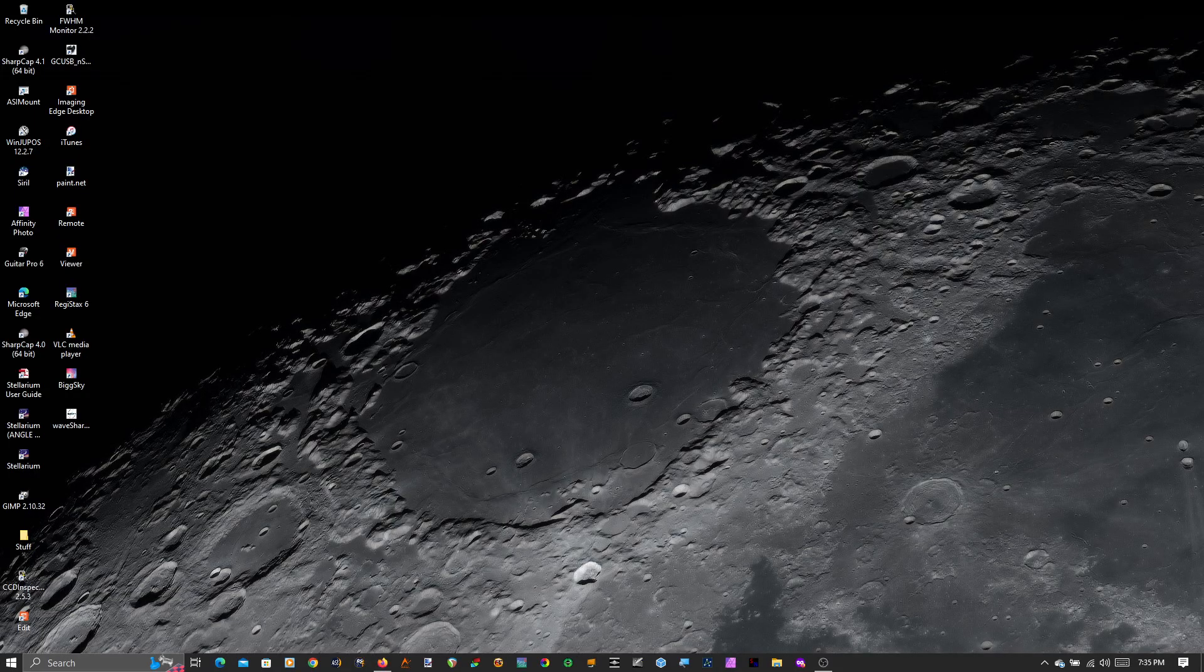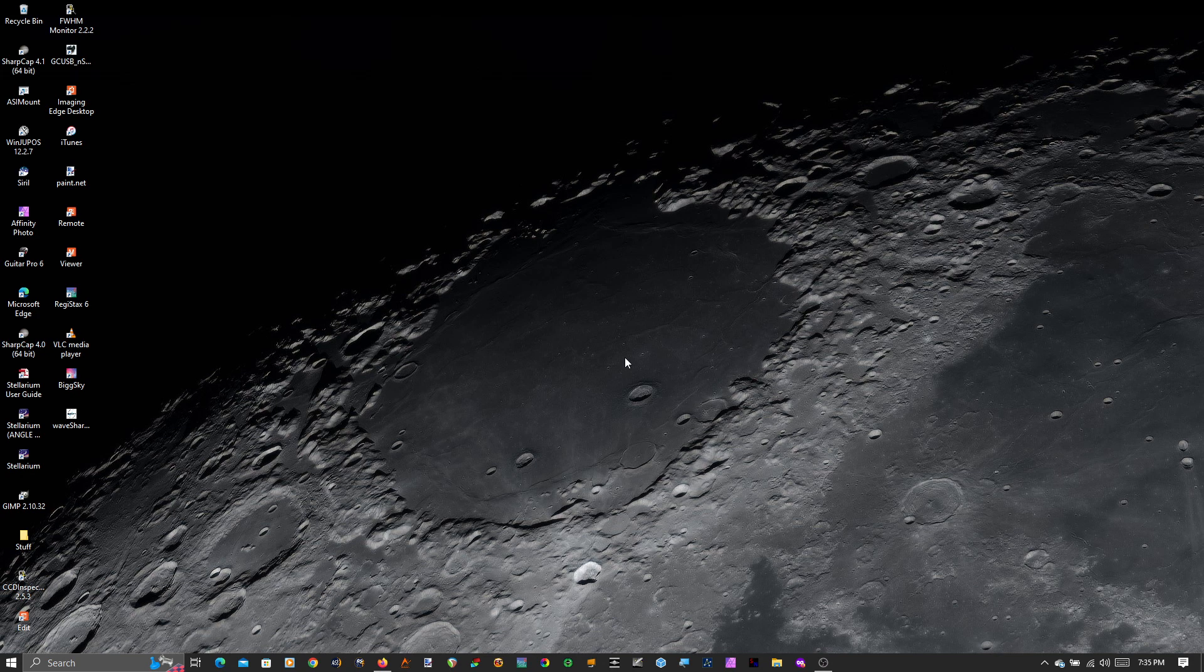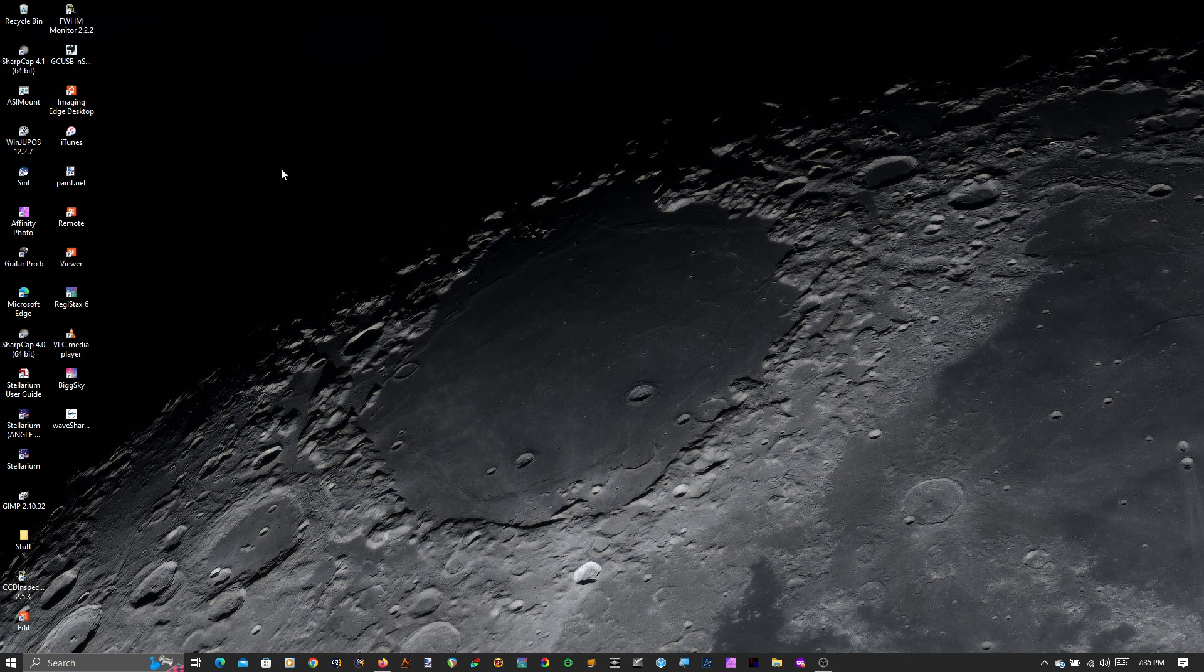Good evening everybody, hopefully this is recording. We'll find out later. If it's not, you'll never see it. So tonight I'm going to show you a little bit of how I use SharpCap 4.1 to do some planetary imaging.